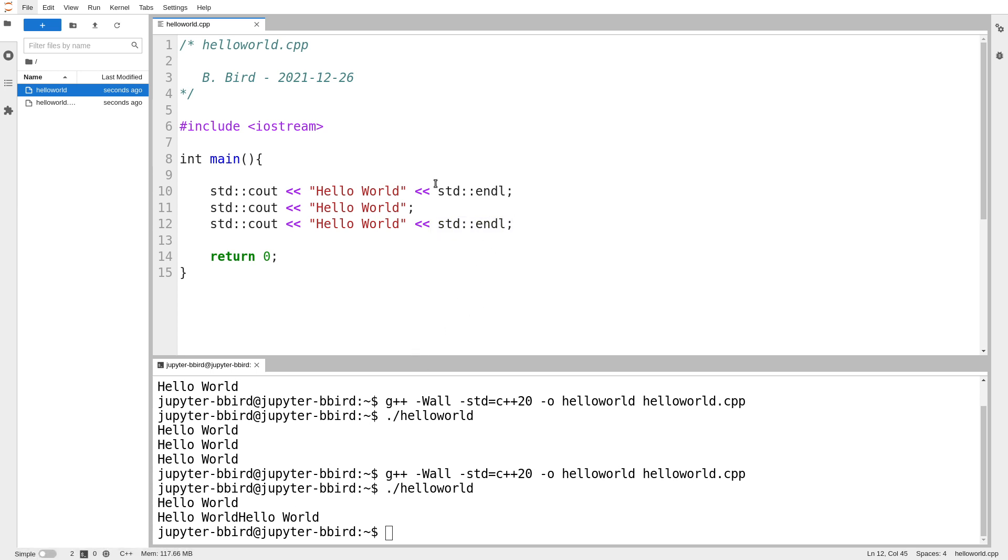And you'll notice that what apparently happened if I omit endl is I don't get a new line. And it turns out this is one of these weird C++ idioms that takes the place of what you might use backslash N for in the C language.